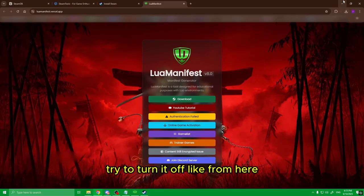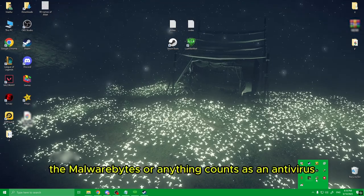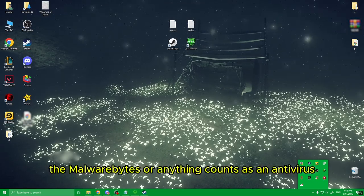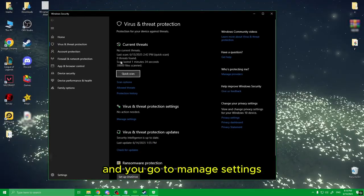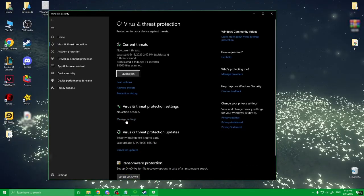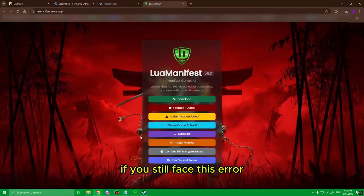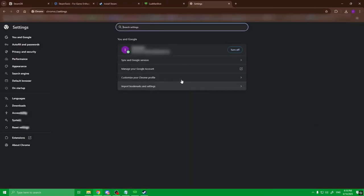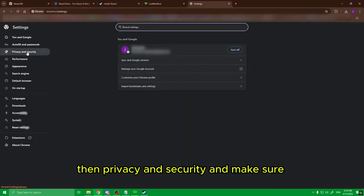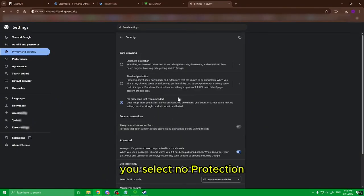Quick tip: in case your browser detects it as a virus, try to turn off antivirus protection. You go to virus and threat protection history, then manage settings, and make sure to turn off real-time protection as well as cloud-delivered protection. If you still face this error, go to Google Chrome settings, then Privacy and Security, then Security, and make sure you select no protection.